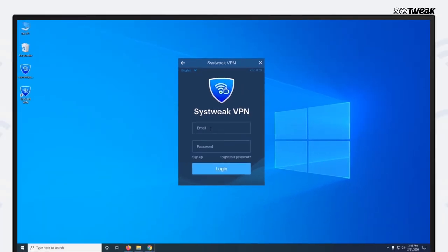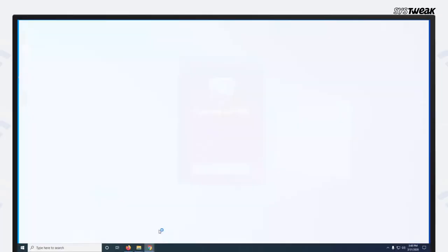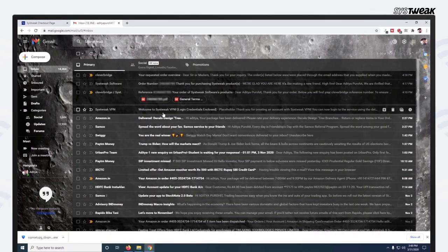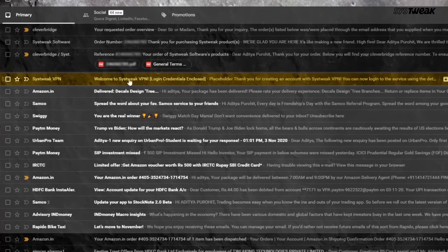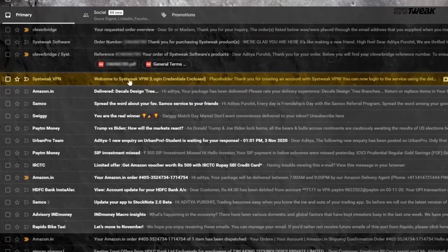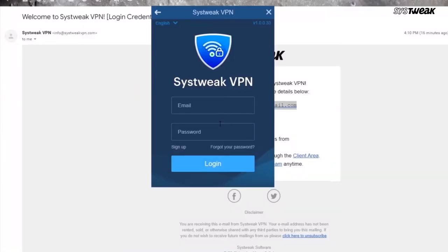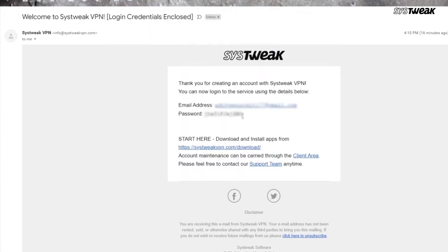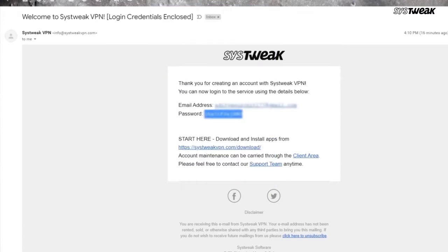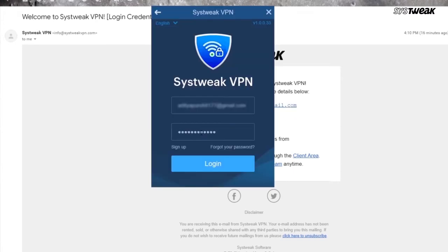Now open your Mail ID. Here you will find an email from Systweak VPN. Open the email. Copy and paste the email address and password and click on Login.